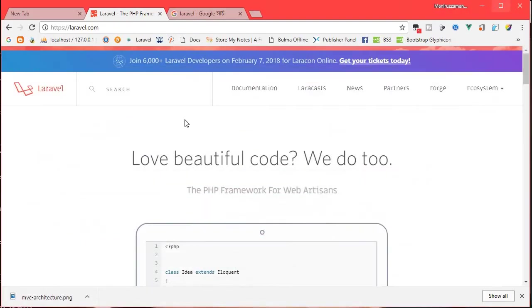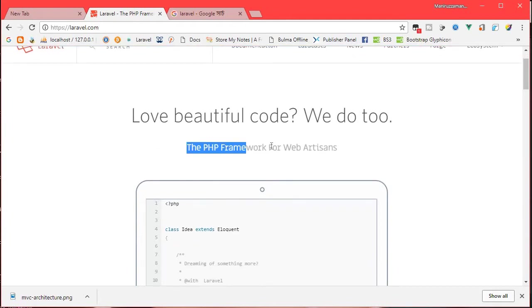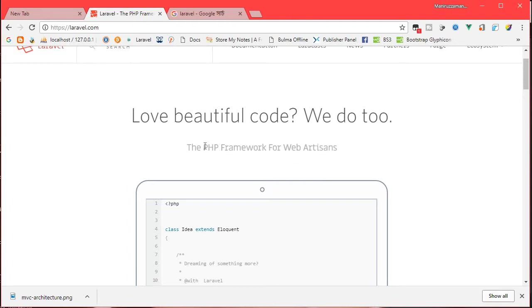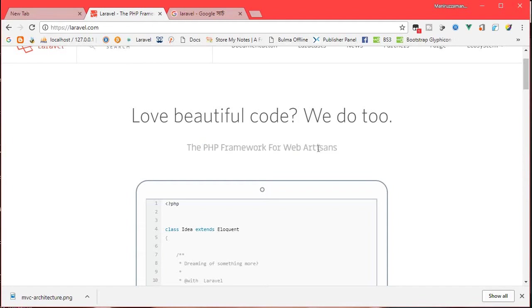So let's look at laravel.com. Laravel is a PHP framework for web artisans. This is the PHP framework for web artisans, built for the PHP language.